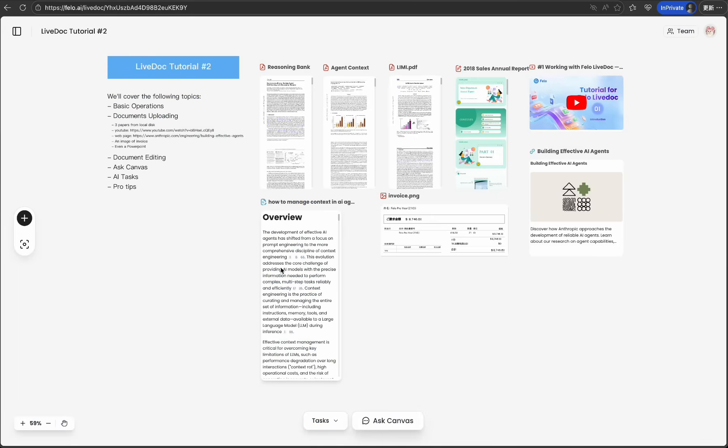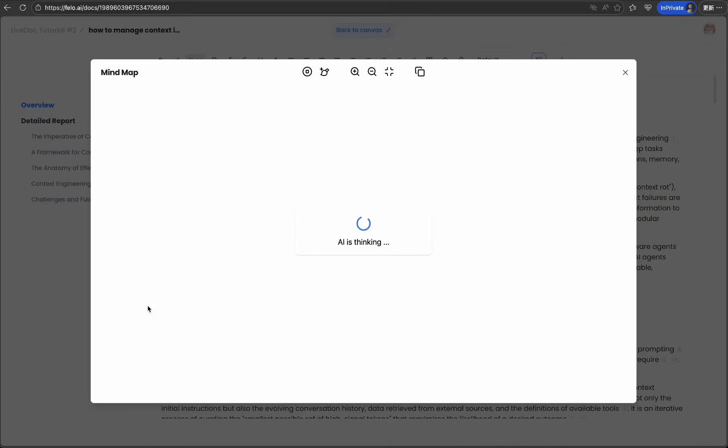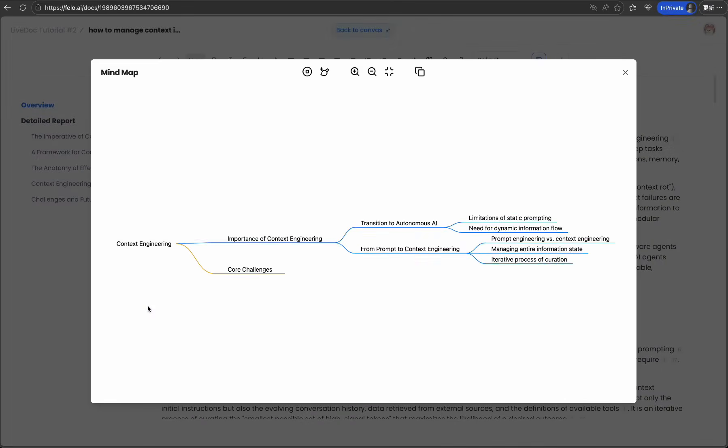LiveDoc isn't just for organizing existing content. You can create and edit right on the canvas. Double-click any document to open PhiloDoc, our integrated document editor. It's clean, powerful, and designed for focused writing.